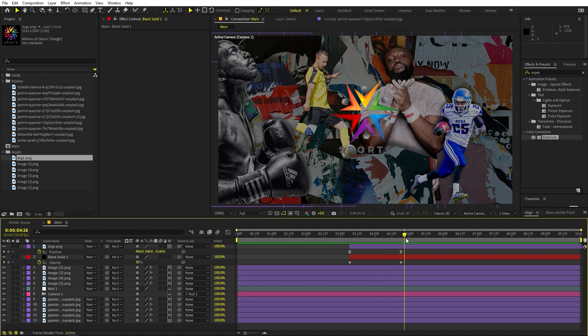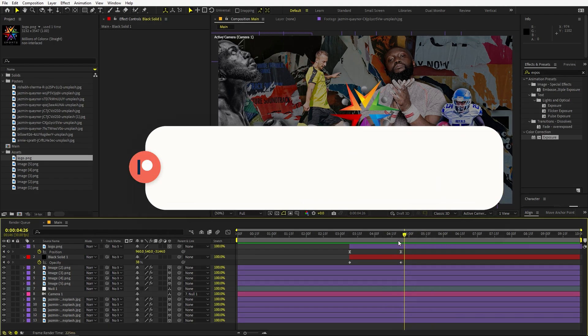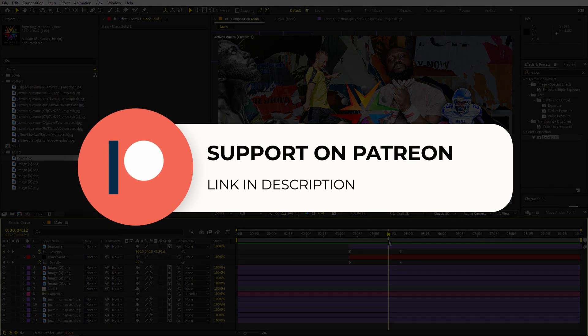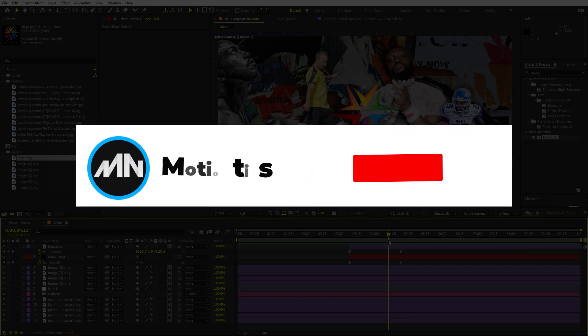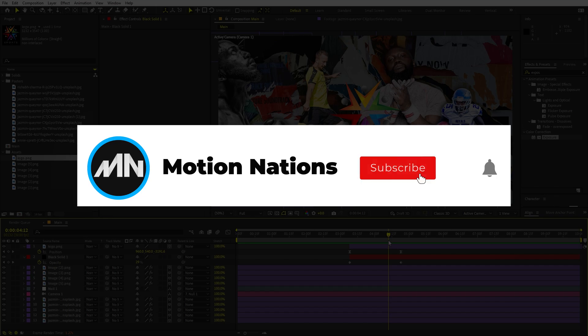This is how you can create this kind of sports opener. The project files for this tutorial are available on Patreon. You'll get access to tutorial project files and exclusive templates available only on Patreon. My name is Abhishek and I'll see you in the next one.